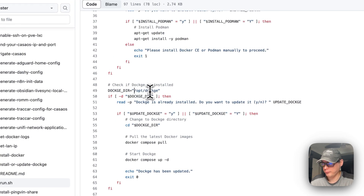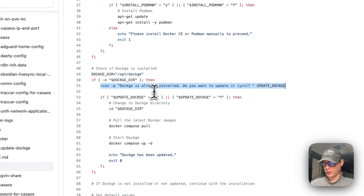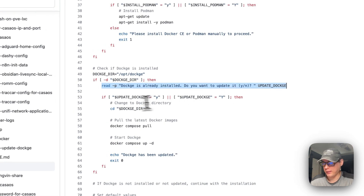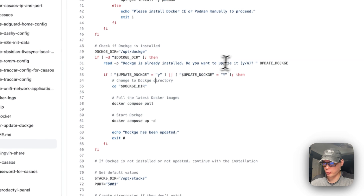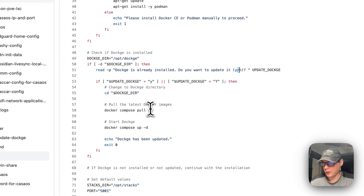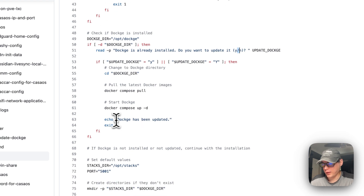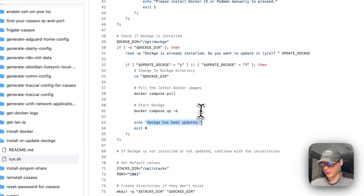The script checks if Dockge is already installed at /opt/dockge. If it is installed, it asks 'do you want to update it?' and if the user says yes, it goes through the update steps — pulling the image and running docker compose.